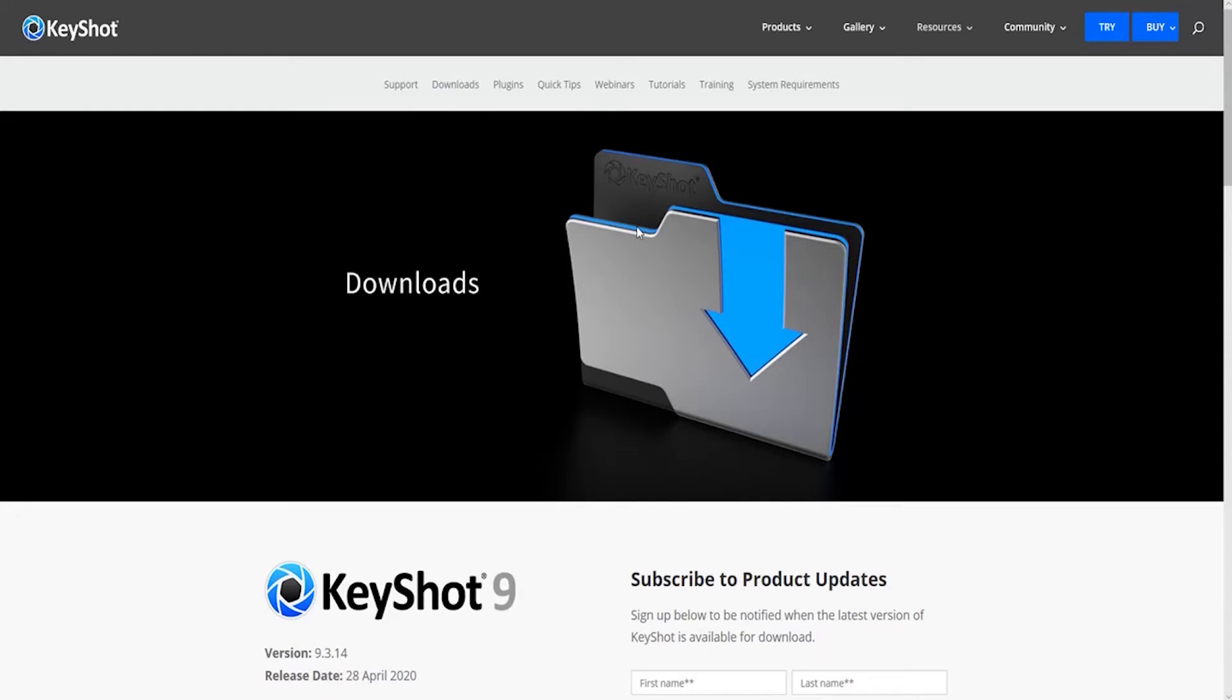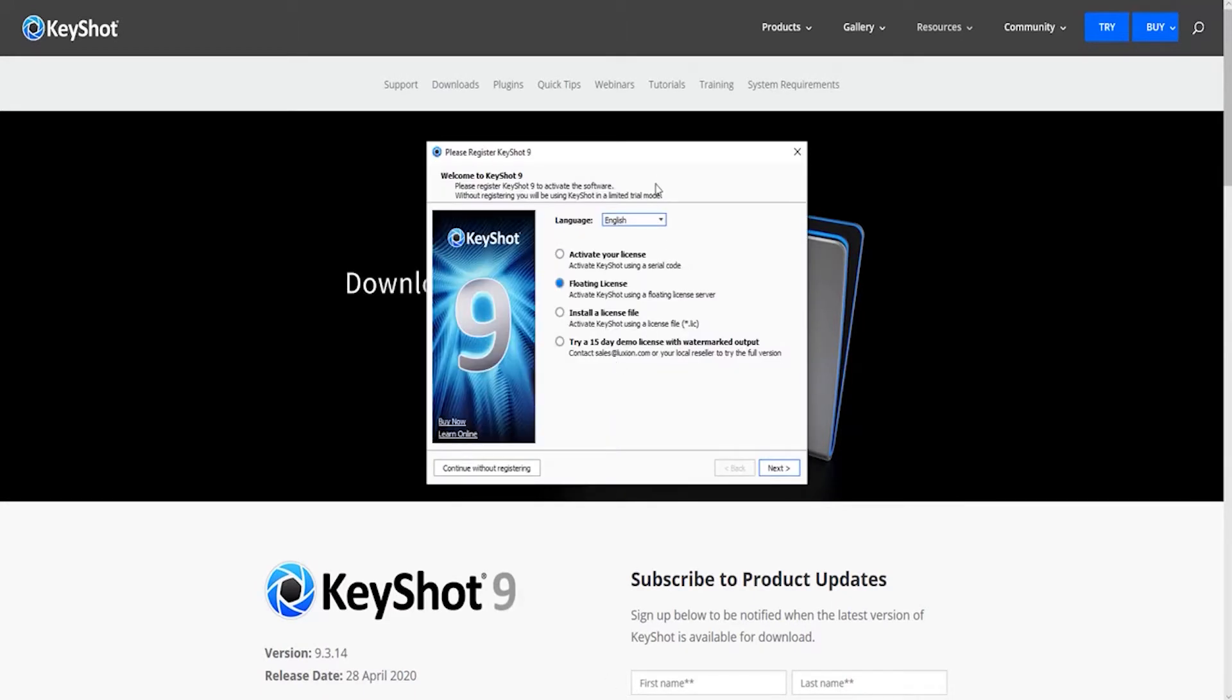So what you need to do is boot up Keyshot and you'll see this window. Hit floating license and hit next.